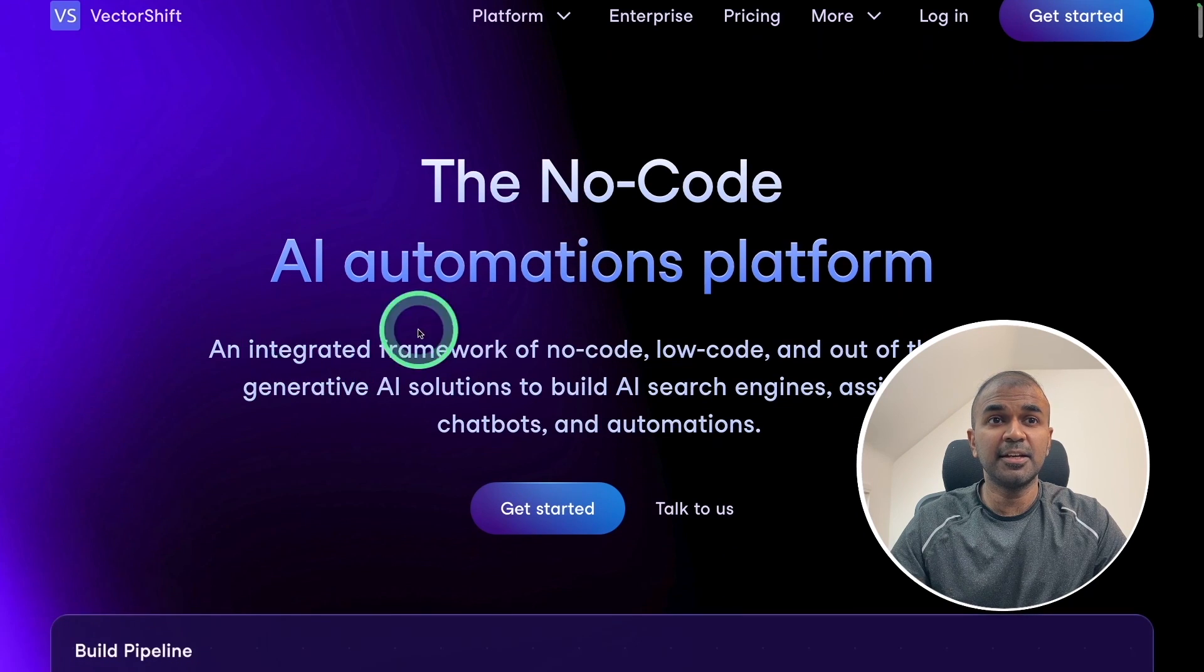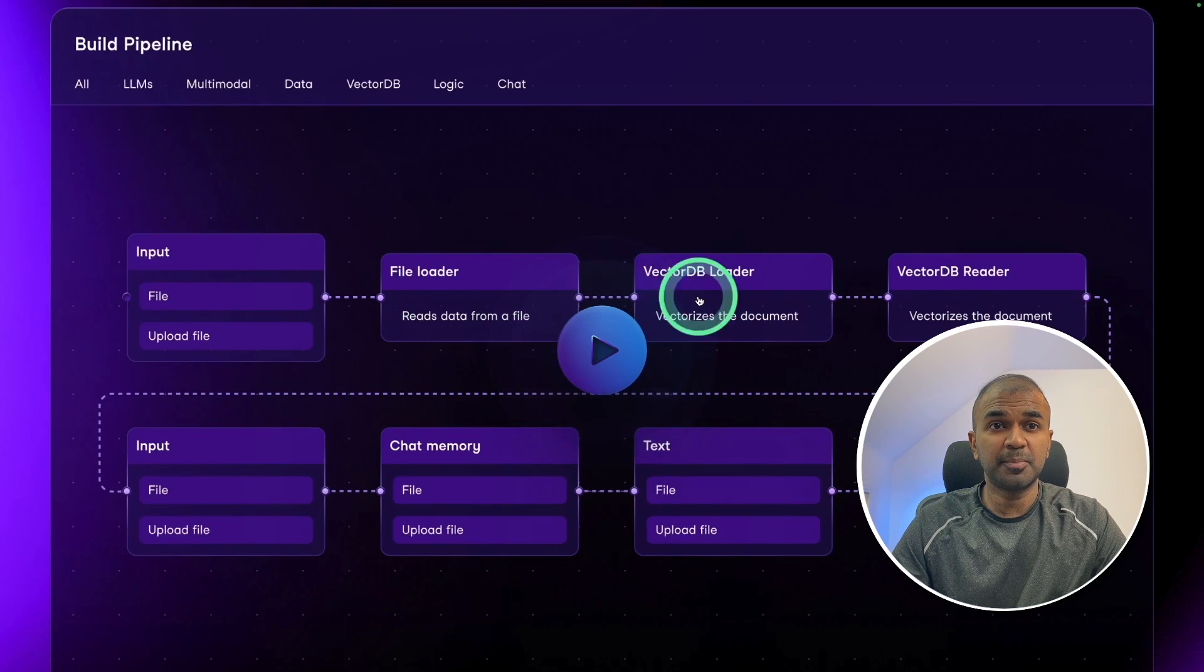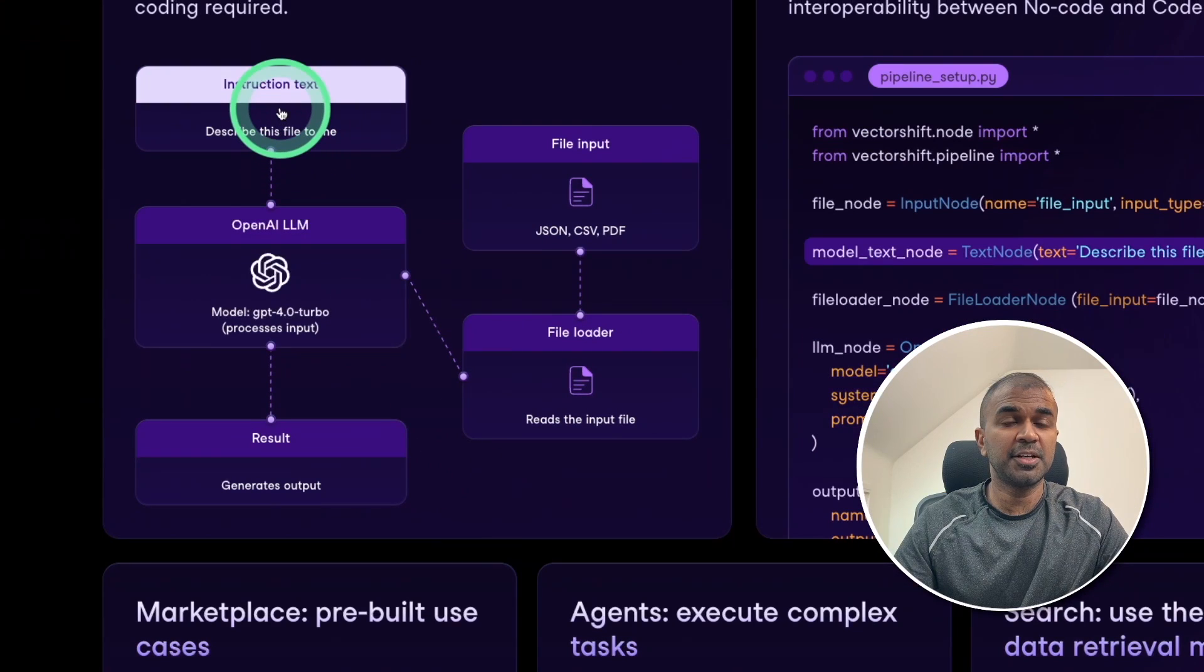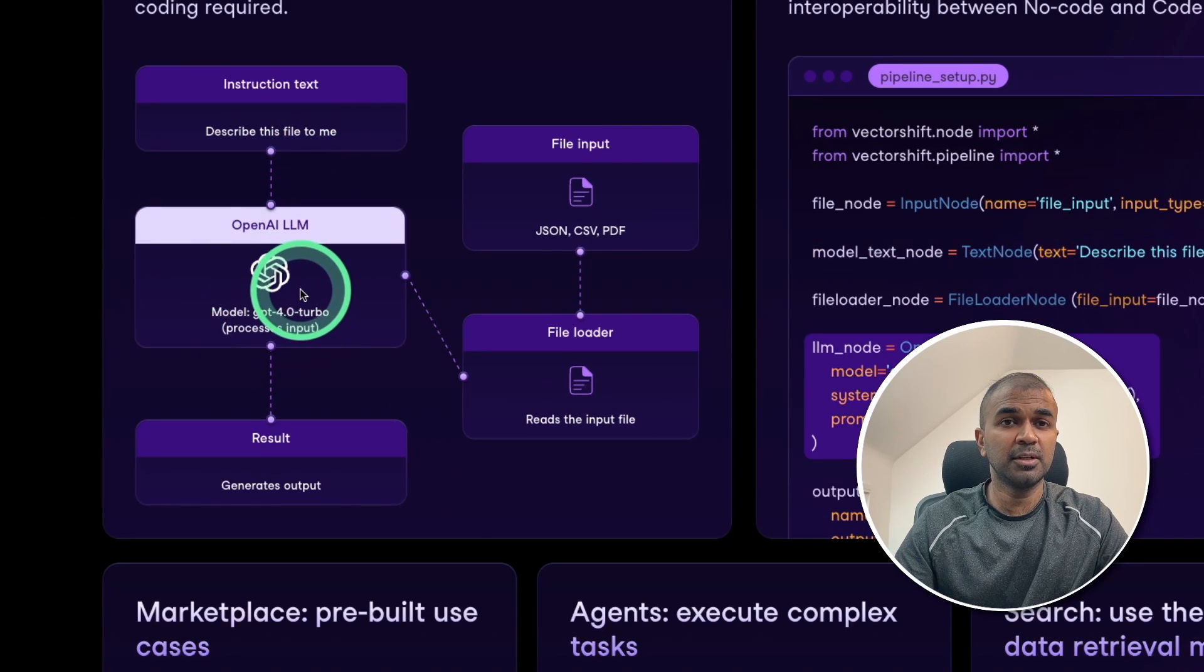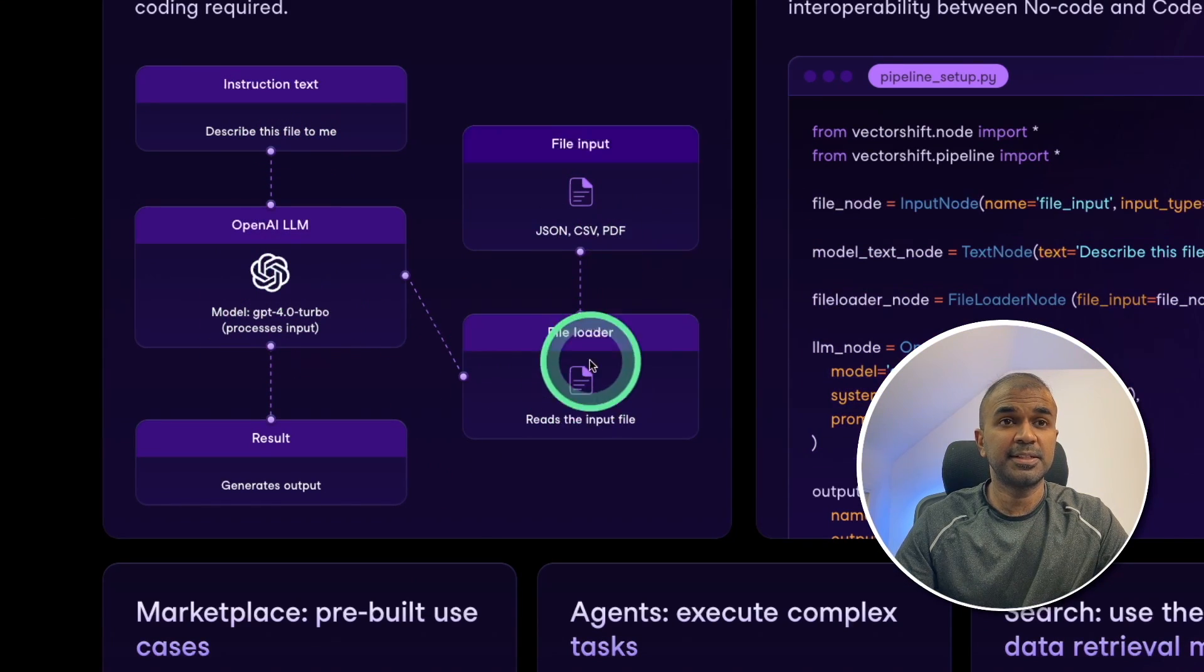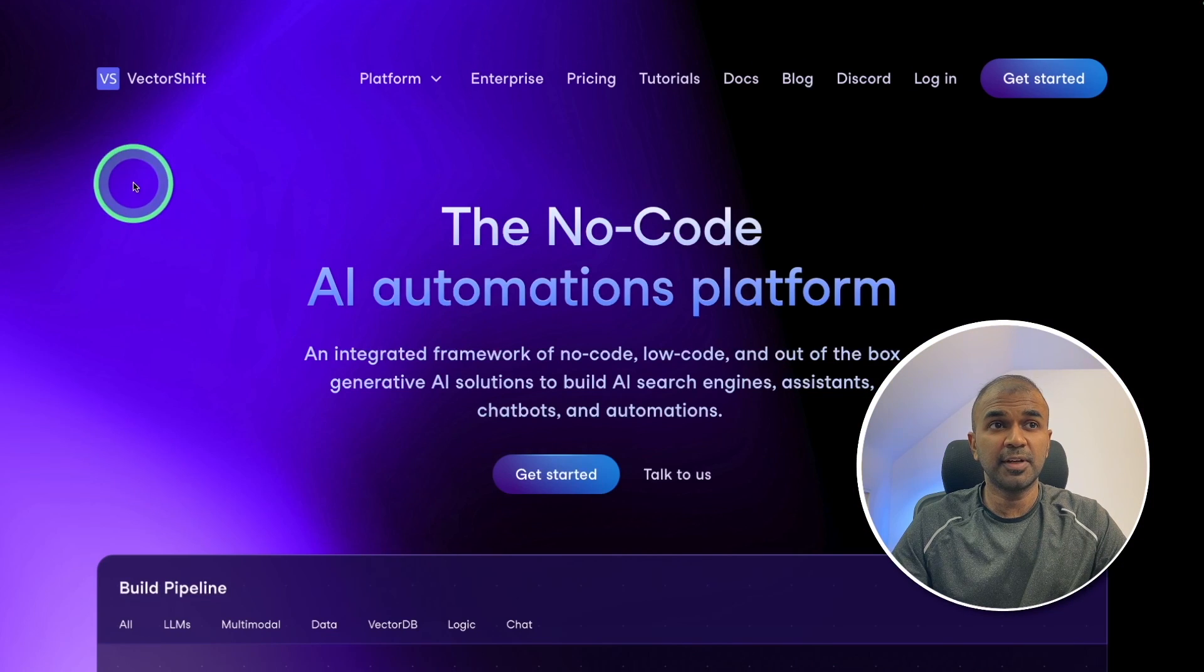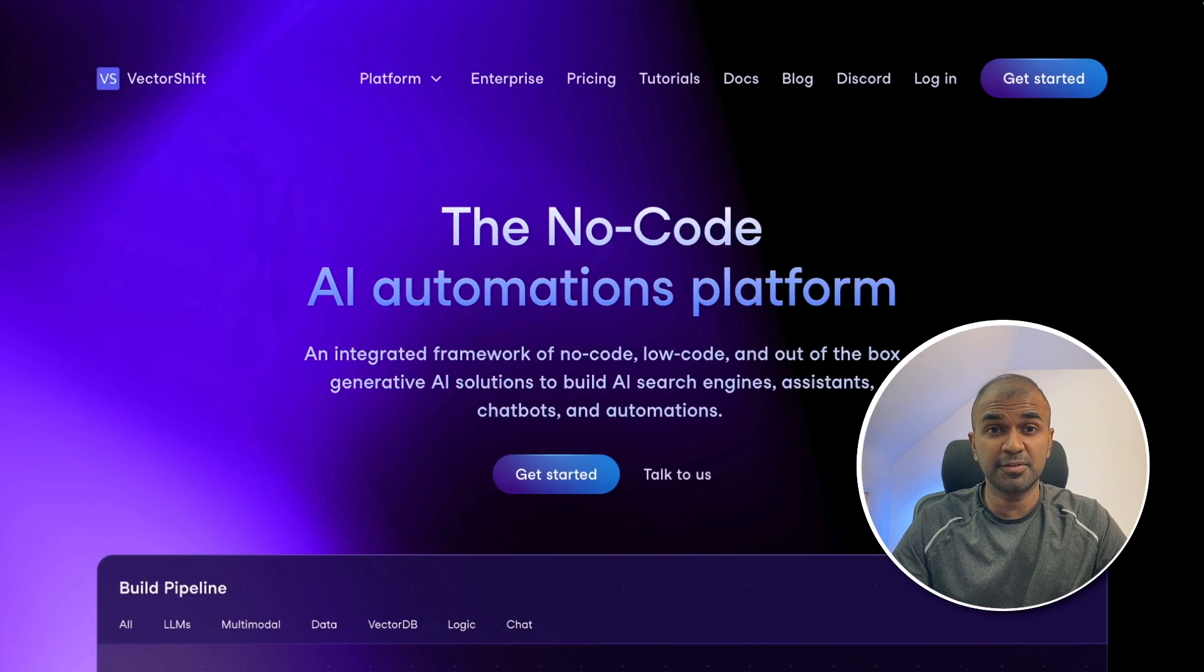We have a no code solution called VectorShift. It's an AI automations platform. You are able to create pipelines and automate the process. You are able to provide instruction to the large language model that will then use the data which we upload and finally give a response. Thanks to VectorShift who is kindly sponsoring this video.